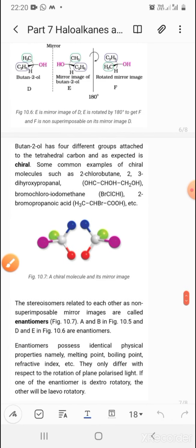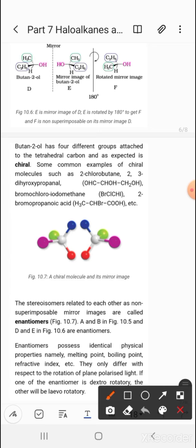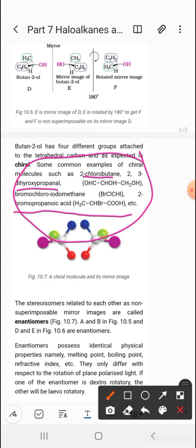Some common examples of chiral molecules include 2-chlorobutane, 2,3-dioxypropanol, bromochloroiodomethane, 2-bromopropanoic acid, and propanoic acid. All these molecules have an asymmetric carbon and are therefore chiral molecules.